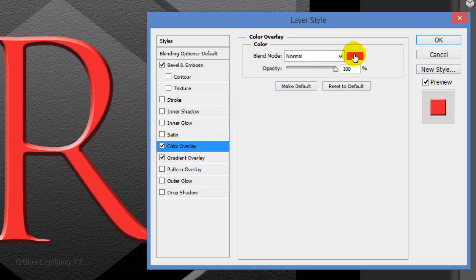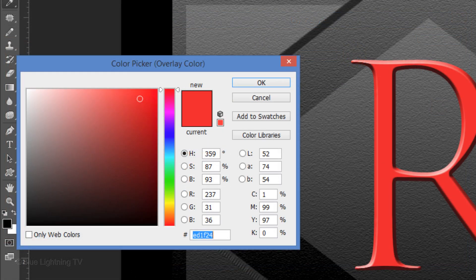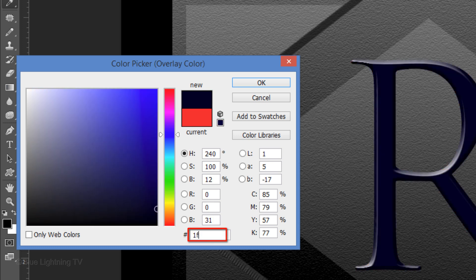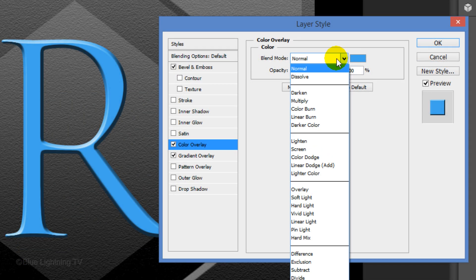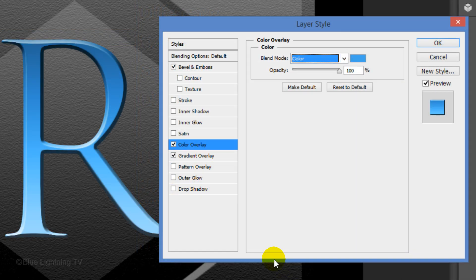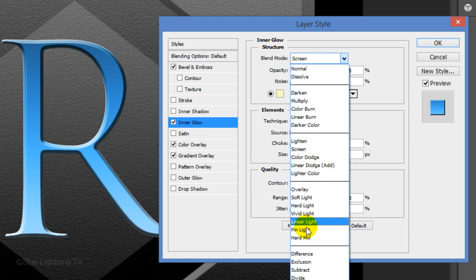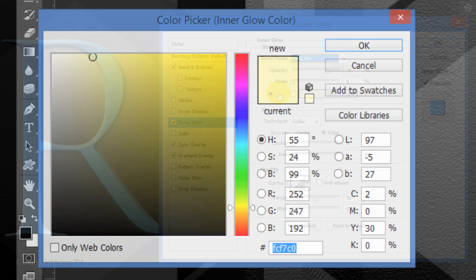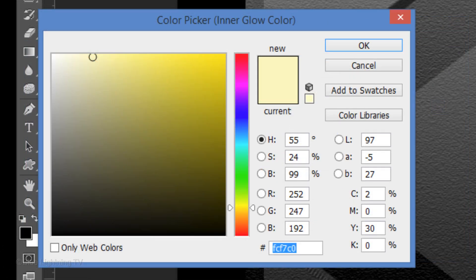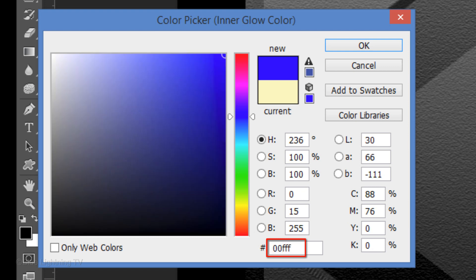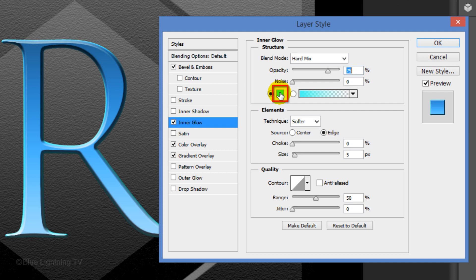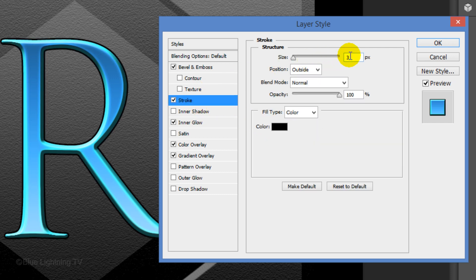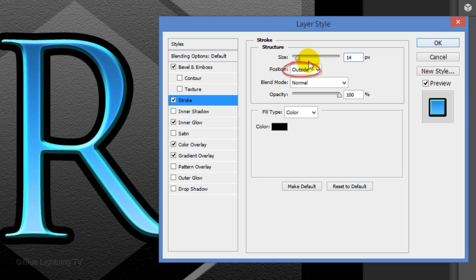Click Color Overlay and the color box. Pick an overall color that you'd like for your monogram — you can always change it later. I'll type in 1FA7ED. Click OK or press Enter or Return. Change the blend mode to Color. Click Inner Glow. Change the blend mode to Hard Mix and click the color box. Pick a lighter, brighter version of the color you picked earlier. I'll type in 00FFF6. Click OK. Make the choke 22% and the size 15 pixels. Click Stroke. Make the size 14 pixels and the position is Outside. Then click OK.